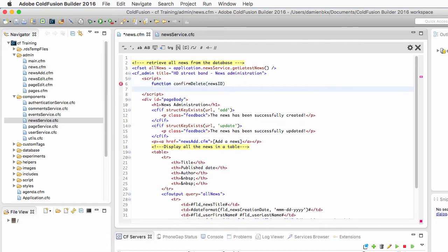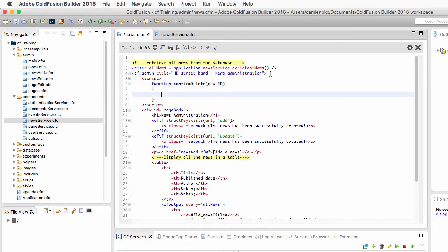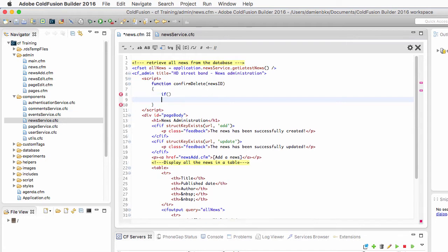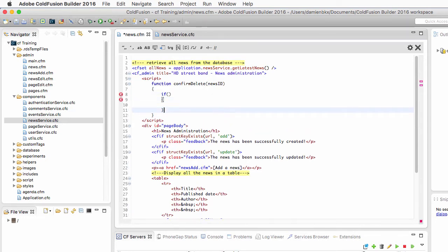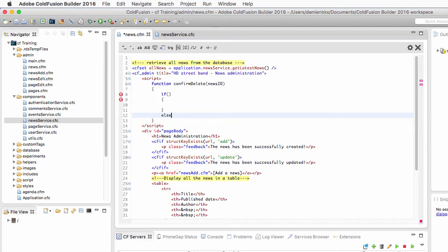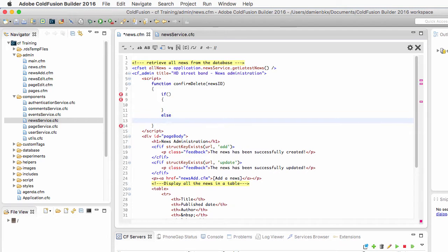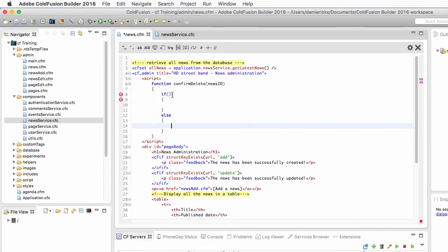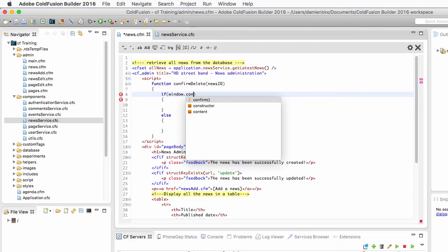In the body of that function, I will need an if and I will also need for that if an else clause. In the condition of the if, I will need another JavaScript method which is the window.confirm method of JavaScript.